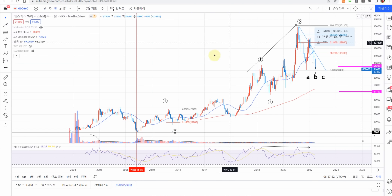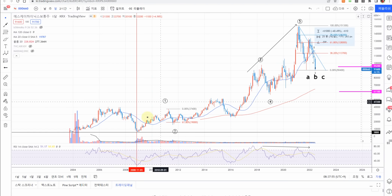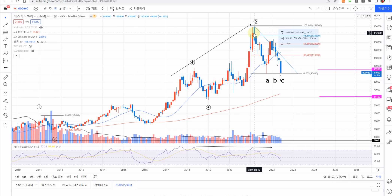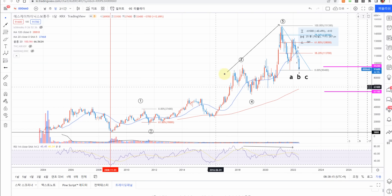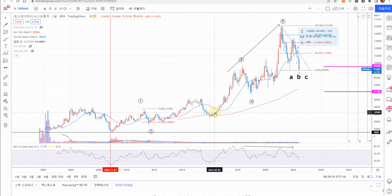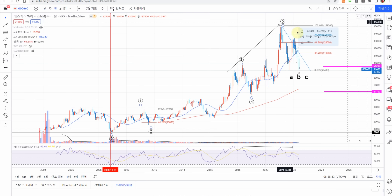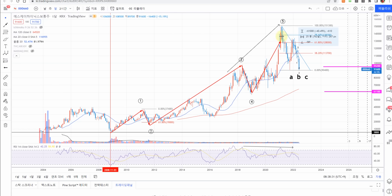SK하이닉스 월봉입니다. 파동은 2008년 12월 저점 6,100원부터 시작합니다. 고점은 2021년 3월 155,000원으로 무려 20배 이상 나온 겁니다. 이 우리나라 시총 2위 주식을 파동으로 분석해보면 5파까지 갔습니다. 1파, 2파, 3파, 4파, 5파 — 정확하게 진짜 아름다운 그림을 그렸습니다.